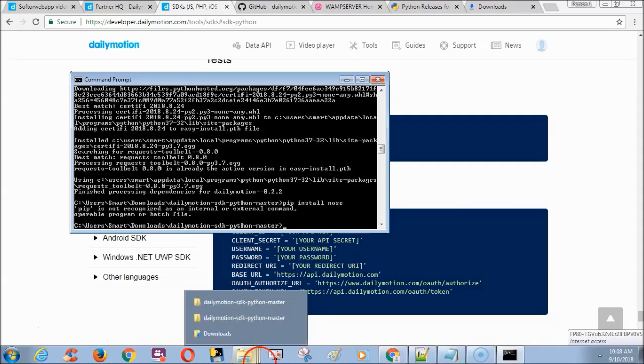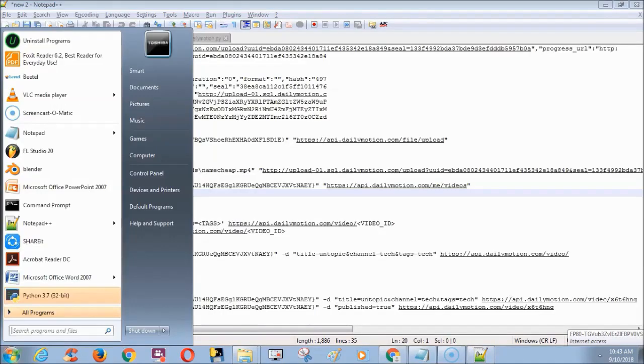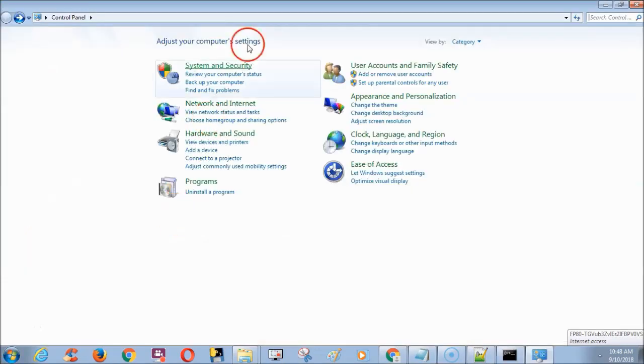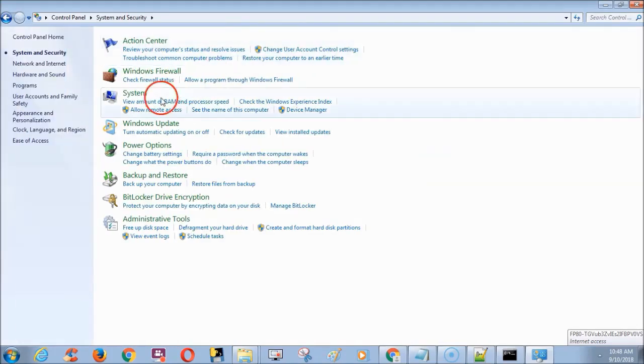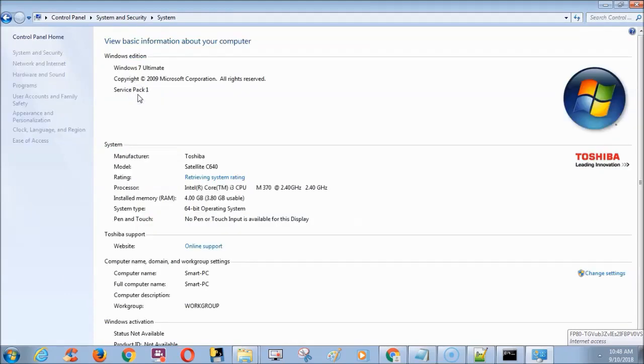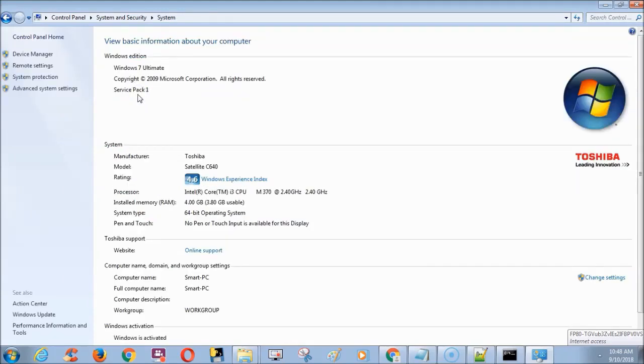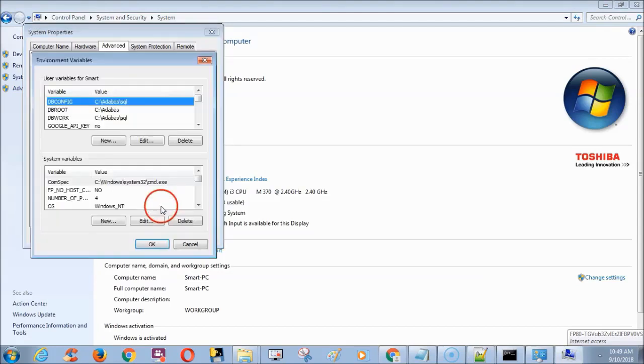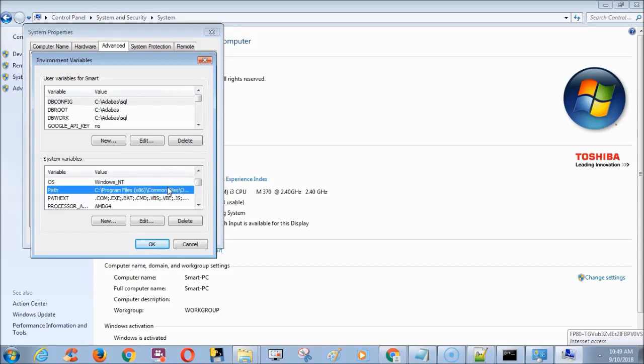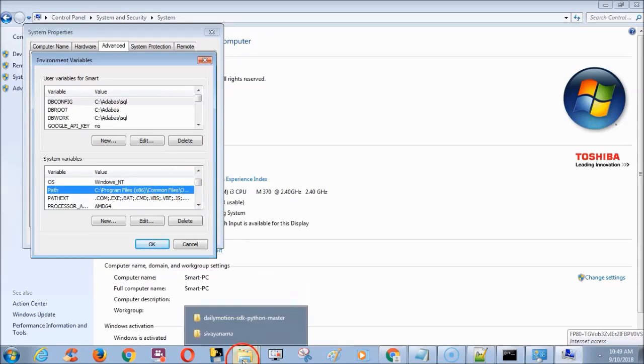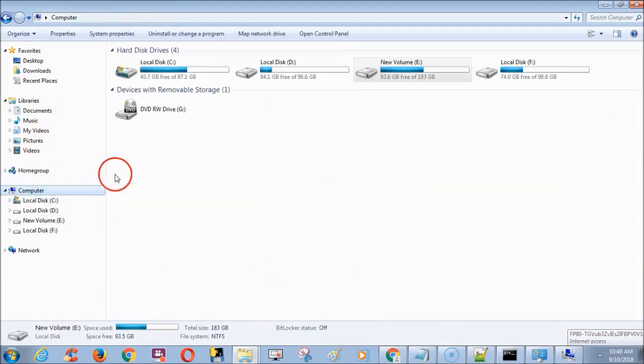Go to control panel. Choose system and security, and choose system. Click advanced system settings. Choose advanced tab, click environment variables. In the second control choose path. Here we need to add Python script location. I already mentioned note the Python location.